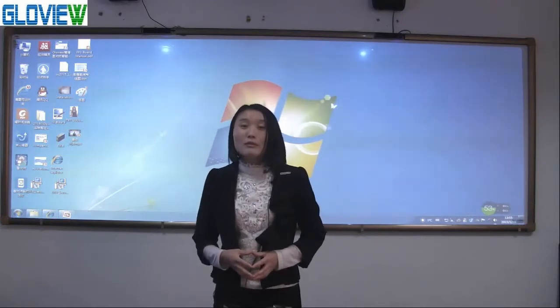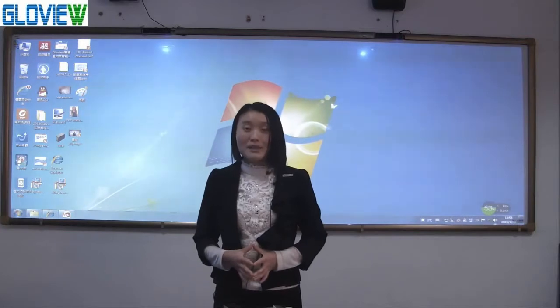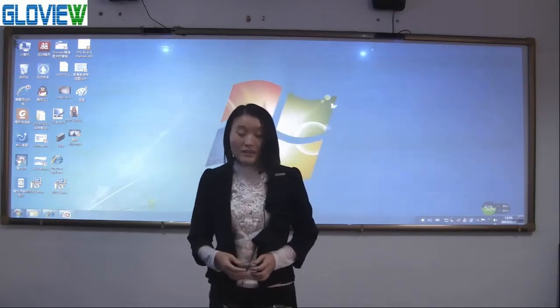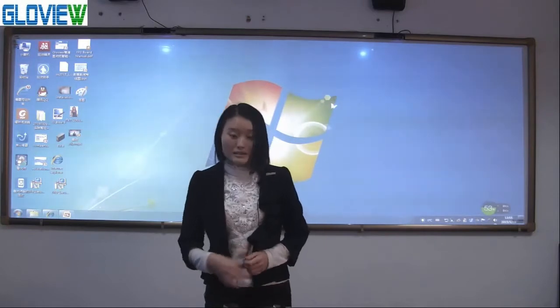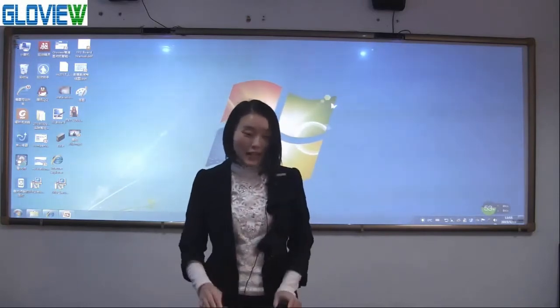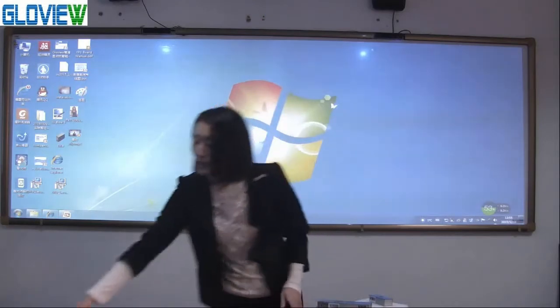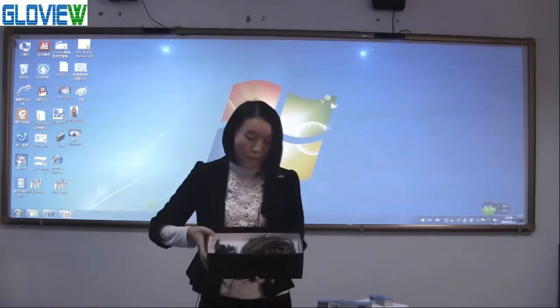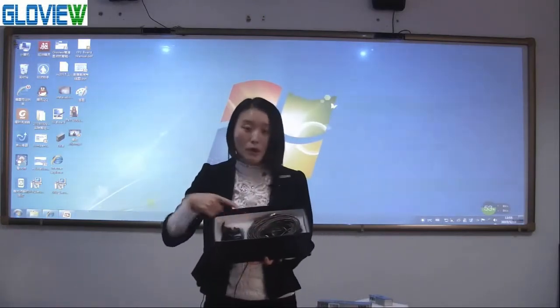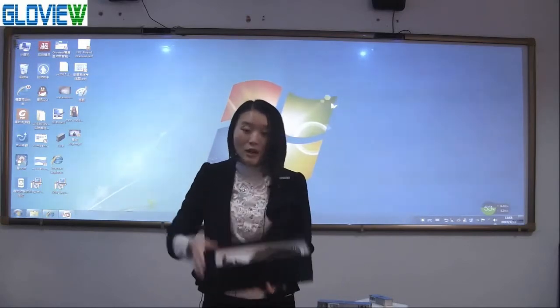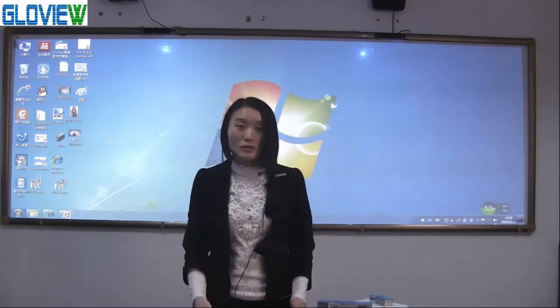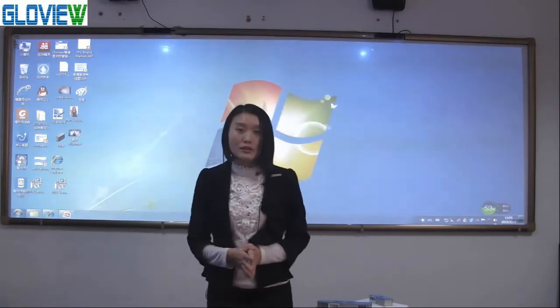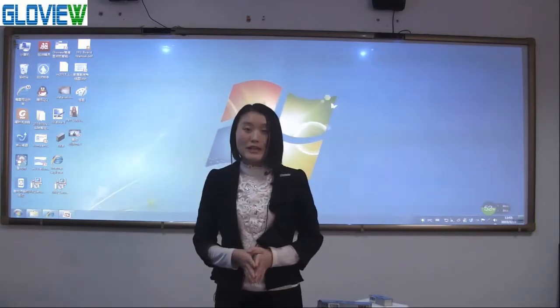Before I show you all the functions, let me show the device first. The device includes two main parts, emitter and sensor, and some accessories. One piece pointer, one piece USB cable, one piece power adapter and mount. One unit for single screen, two units for double screens.